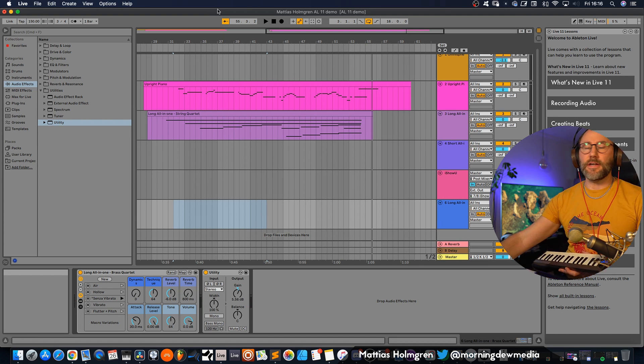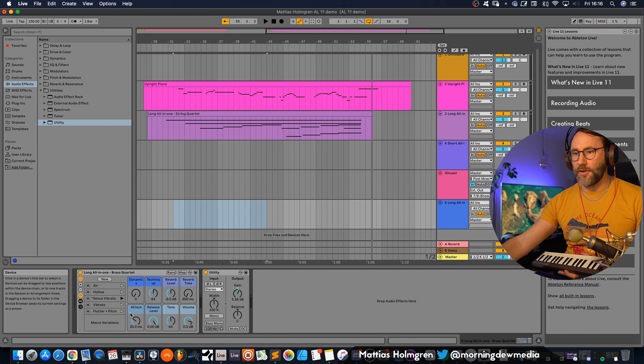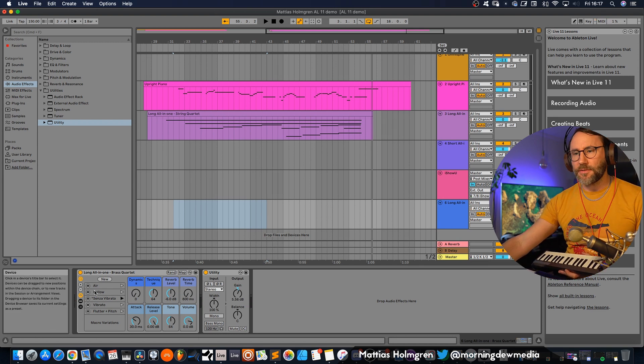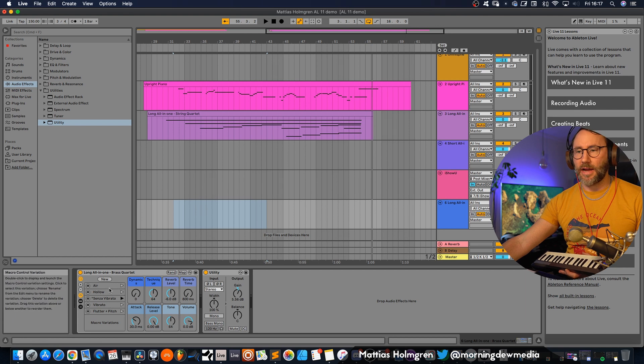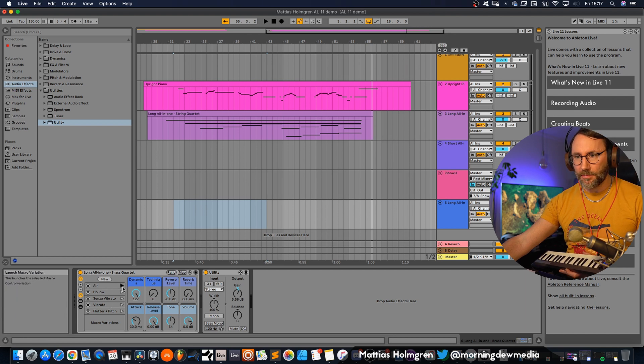Then there's a softer variation of the brass if you use the macro air or hollow. So let's try the air preset.